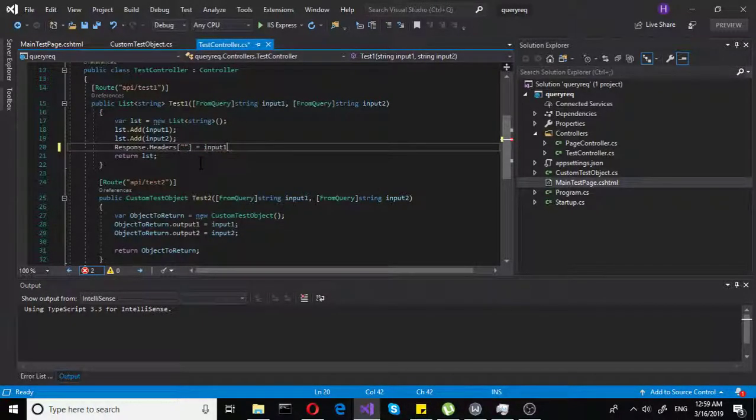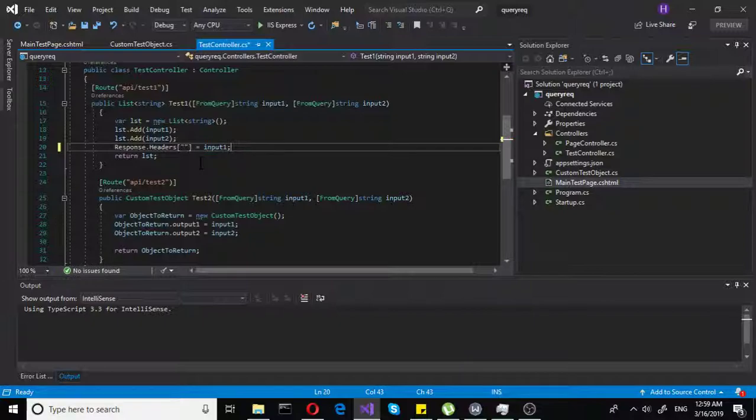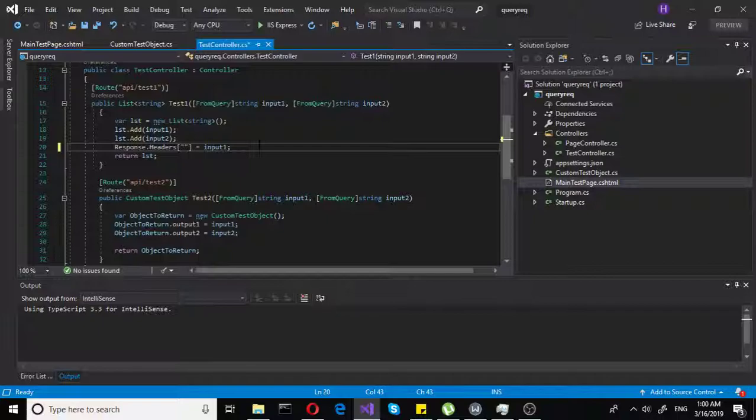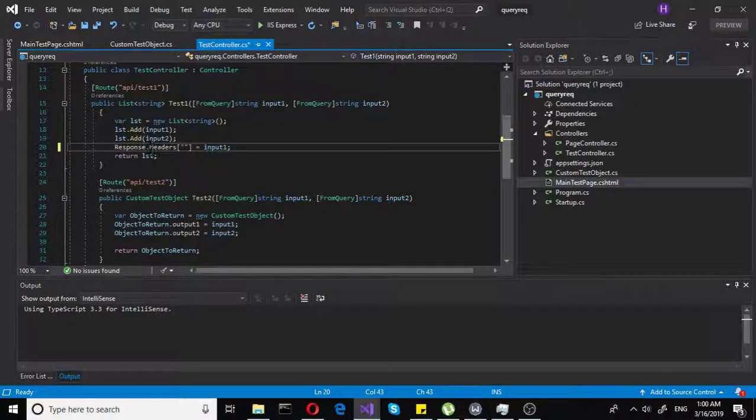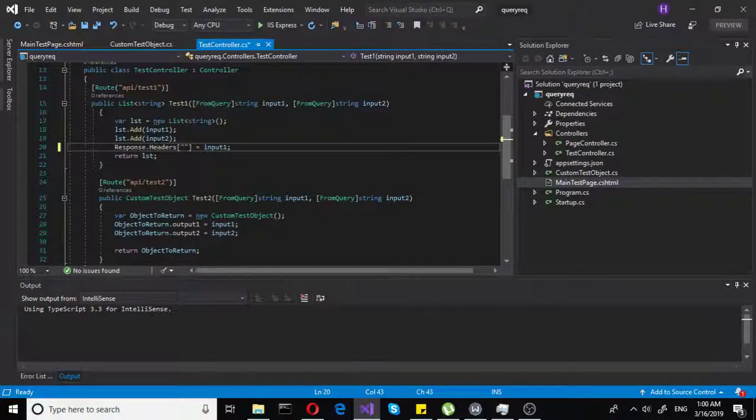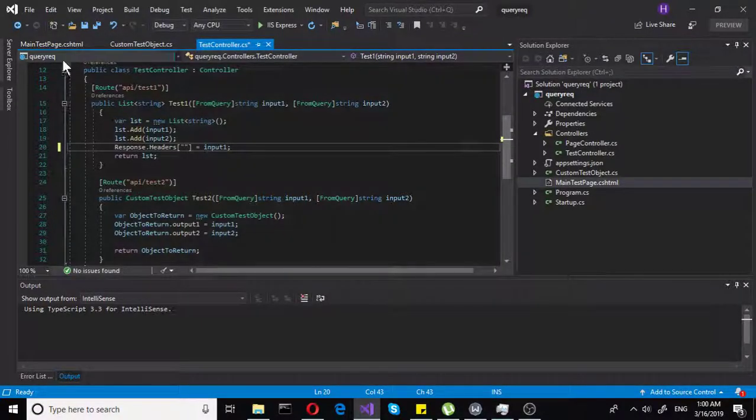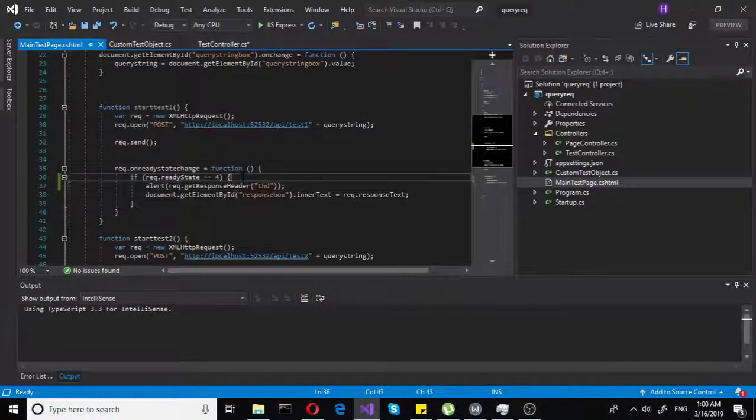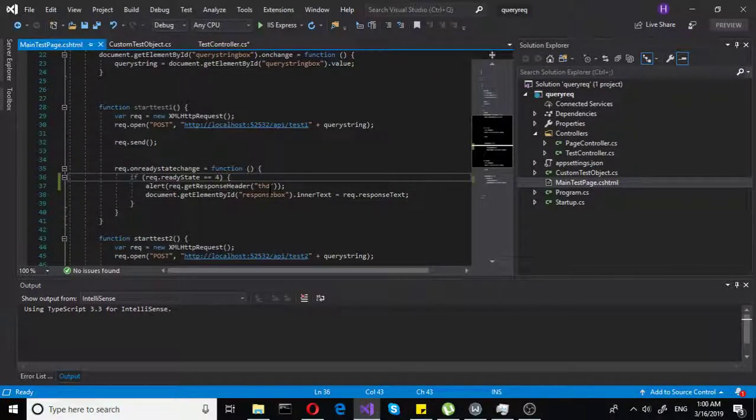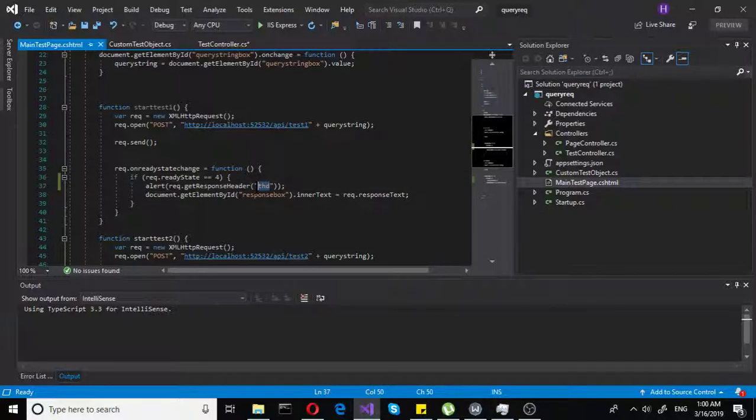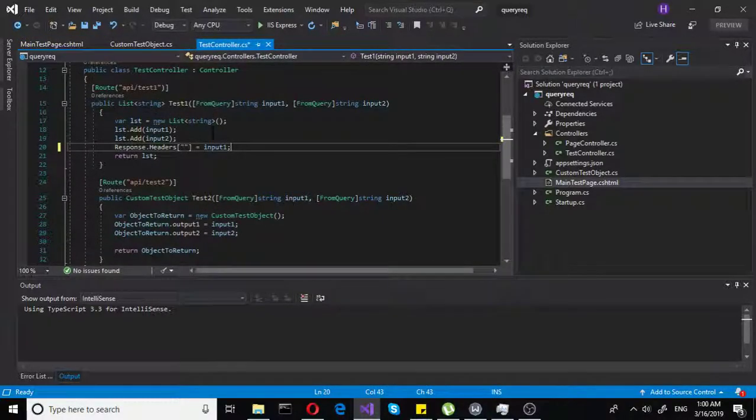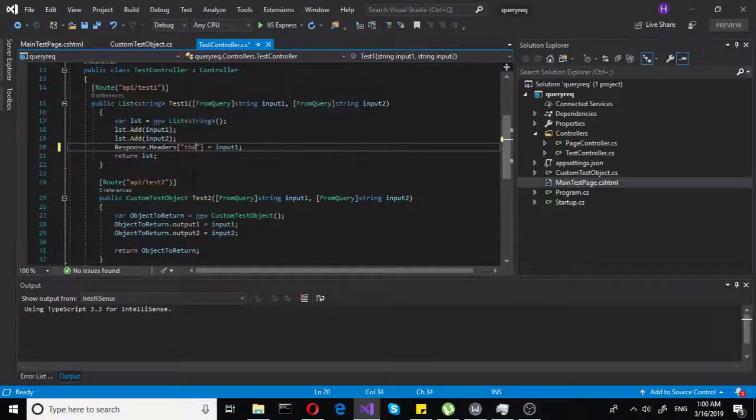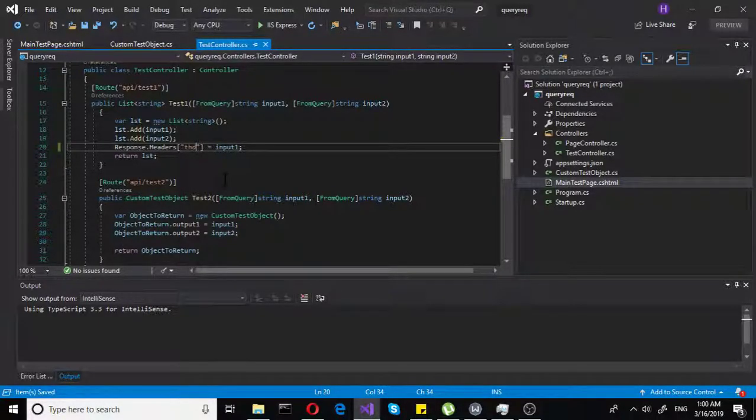Let's do input one. Let's say we will build that query string, and then we will push it through in the header. We will also get our response. Now in the JavaScript here, we are looking for header THD, stands for test header. Let's put it in here and save it.